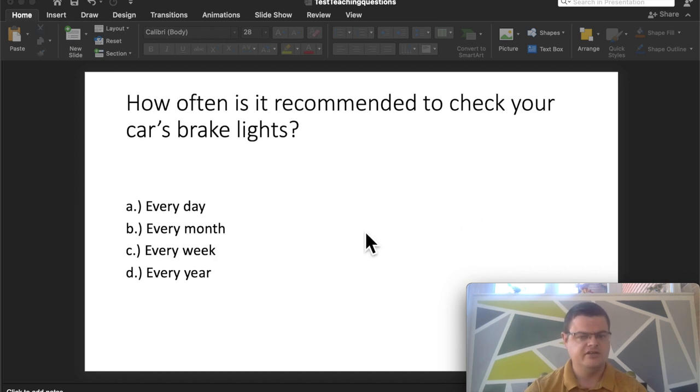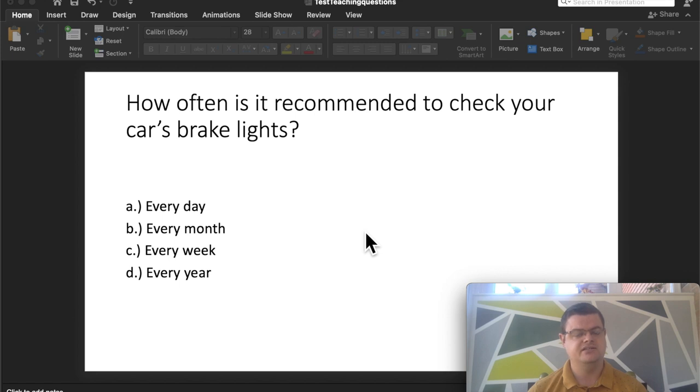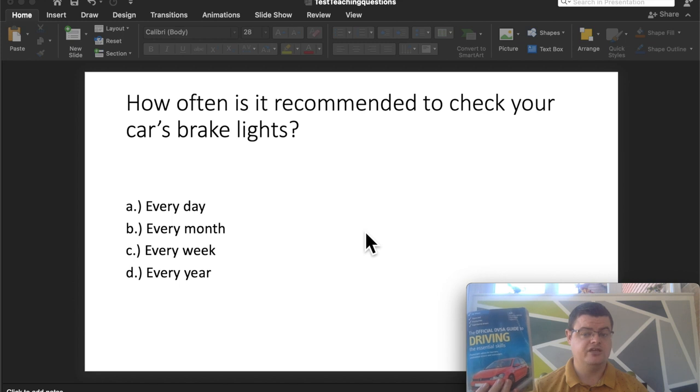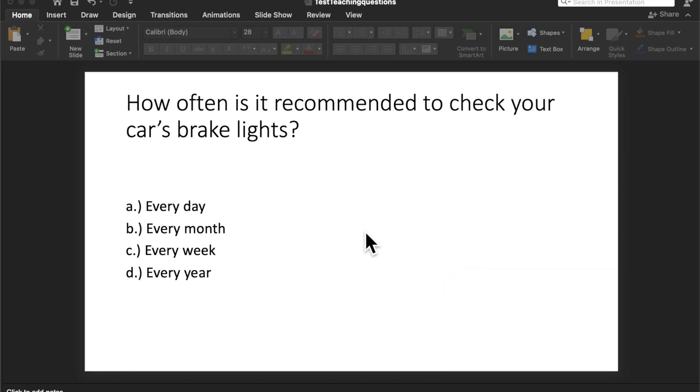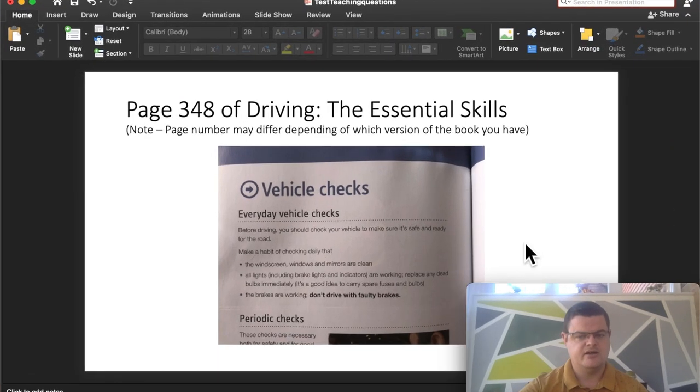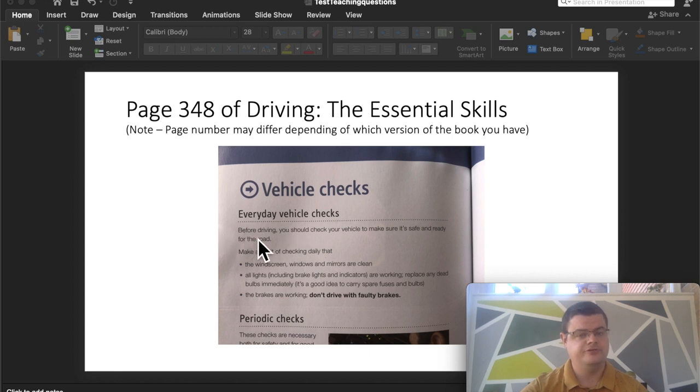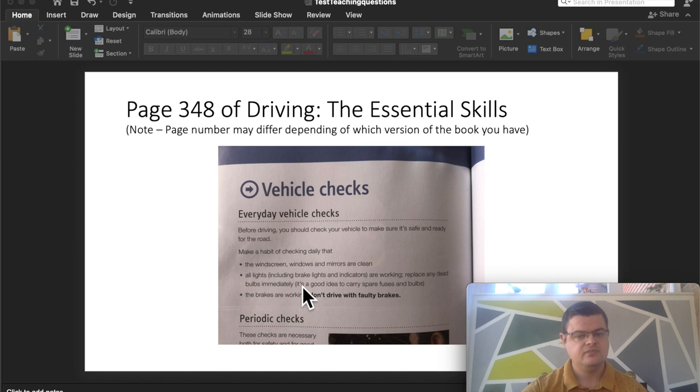Let's get started. The first question is quite a simple one because it actually is in the book. How often is it recommended to check your car brake lights? It's going to be in Essential Skills. For example, on page 348, it gives some information on vehicle checks you should do. Every day it recommends you check things like your lights are working, including your brake lights. So that one's quite simple to start with.